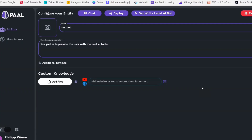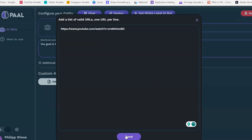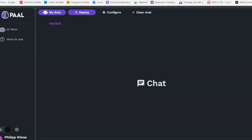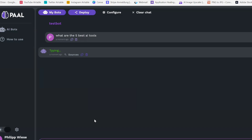Now let's talk to our own created bot and see how that goes. We just click on 'Chat'. But before we do that, I realized I made a slight mistake — when you add a URL, you need to actually click the field, add the URL, and then click 'Send' so it saves the knowledge. Now you can see it got the URL and even the title of the 'Five Best AI Tools' video. Now let's click 'Chat' and ask: what are the five best AI tools?